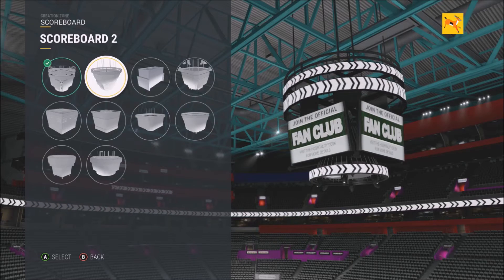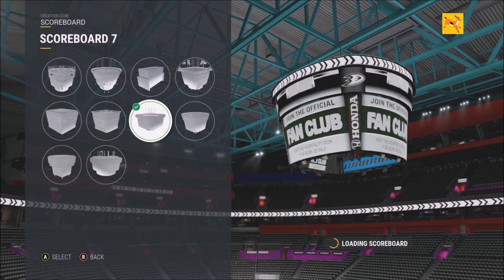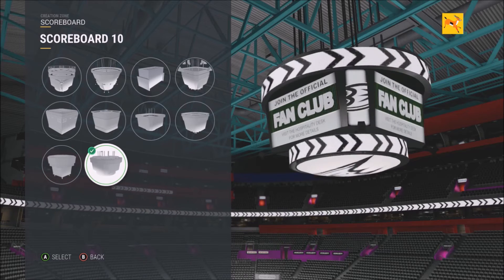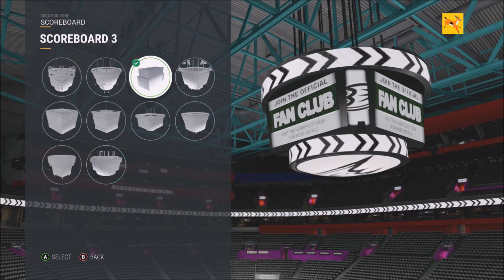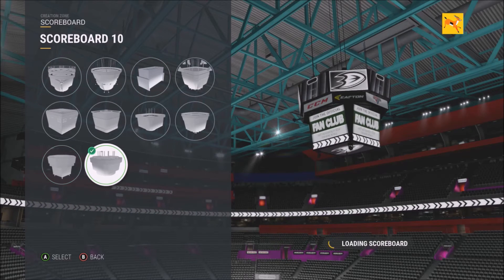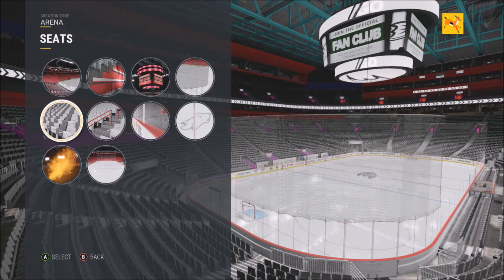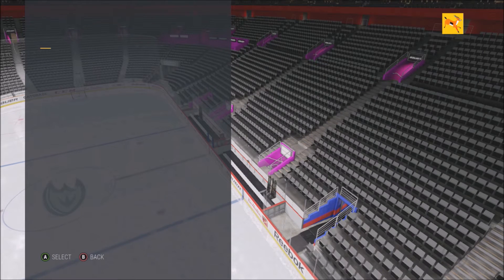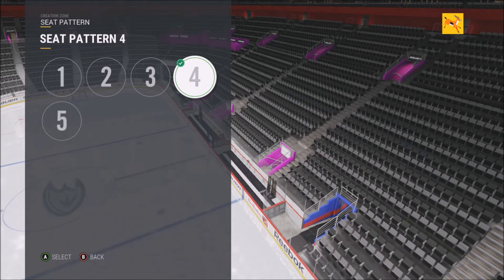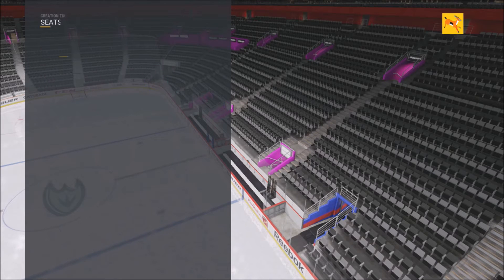There are a bunch of different scoreboards — some bigger than others. Some are from NHL arenas; I believe that one is Minnesota's. Some are older and vintage, some quite large. You can also change the netting from black or white. The seat patterns offer five different options, all with different designs.